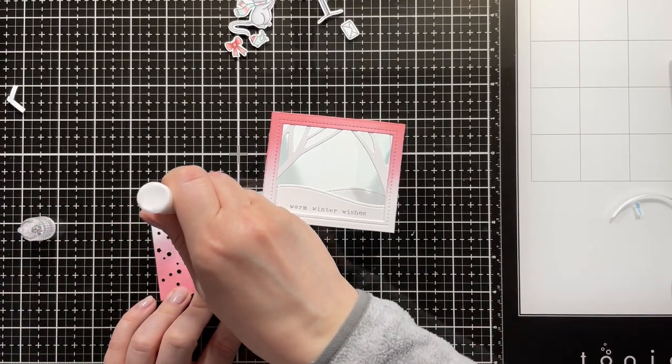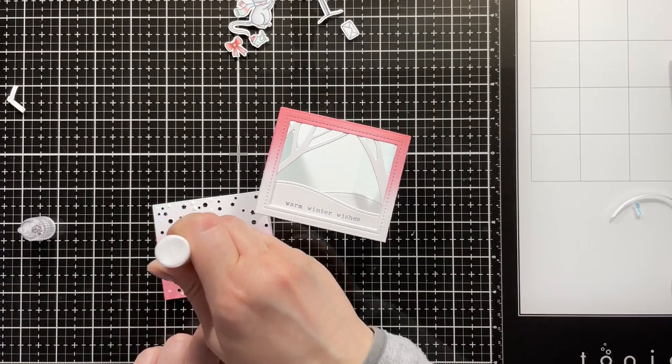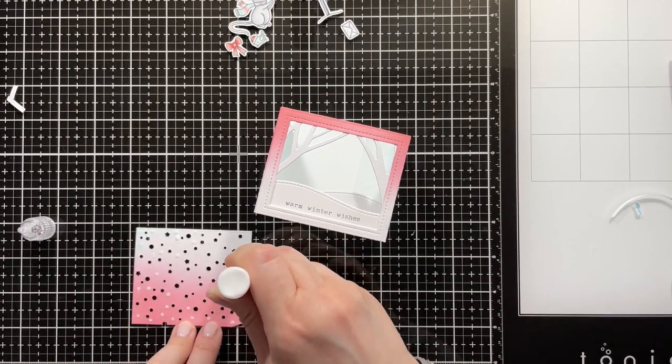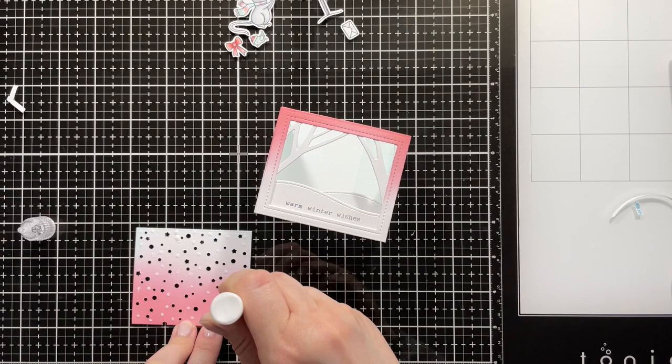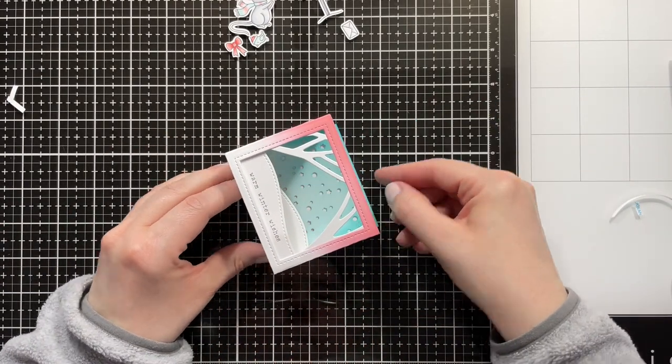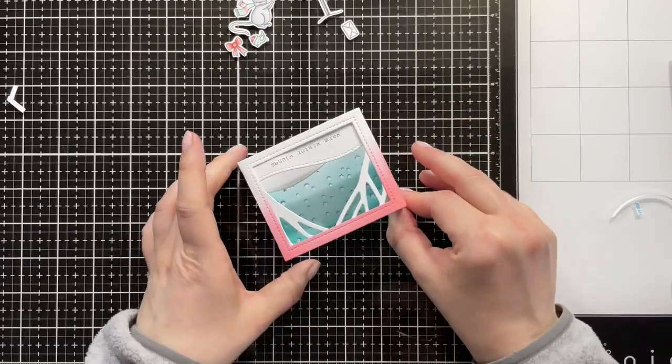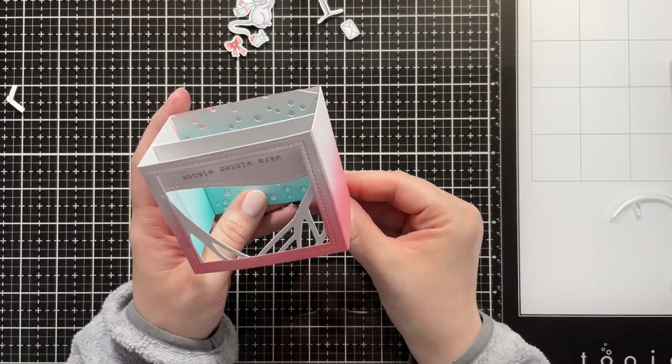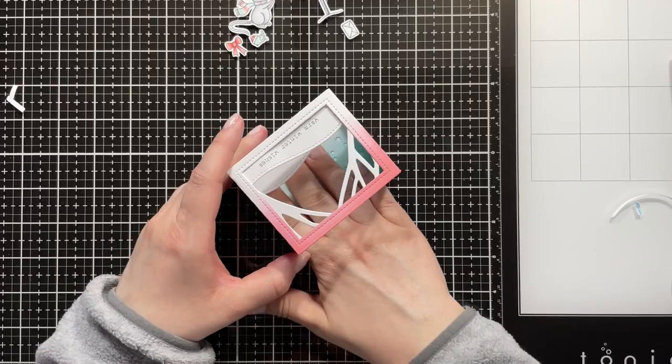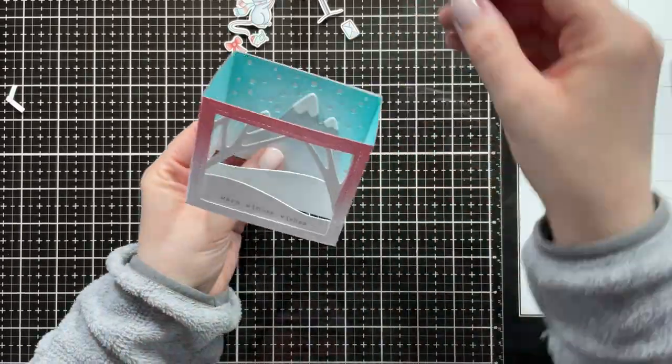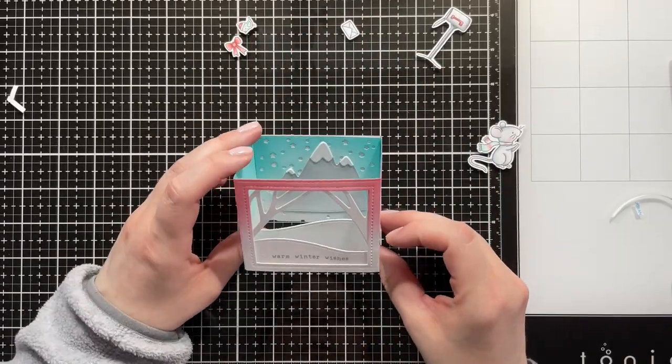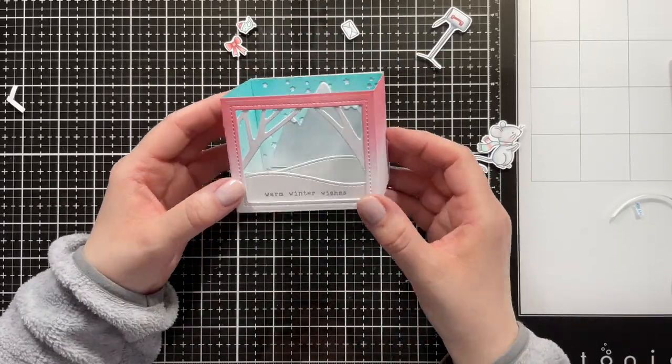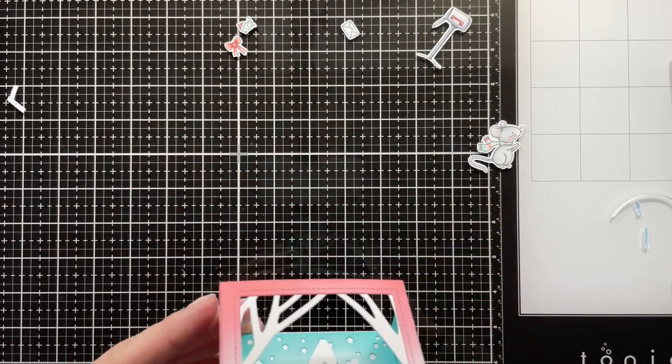Then I'm just adding liquid glue to my background panel, just a few dots all around, and then I'm just sliding that in. Making sure that the edges are nicely lined up—there's a little corner at the bottom missing, but you really can't see it when you look at the card.